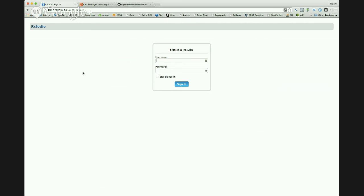I didn't get a pretty URL, so if you type this number — 107.170.225.143 — you're going to find yourself seeing a screen like this. Then we can all click along and see it works.